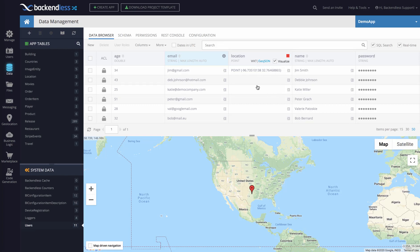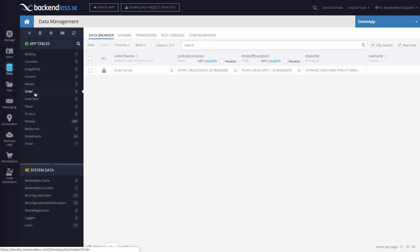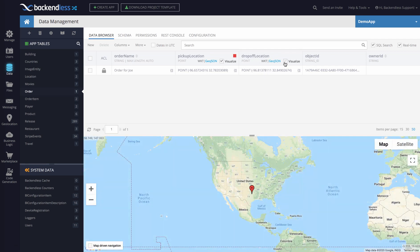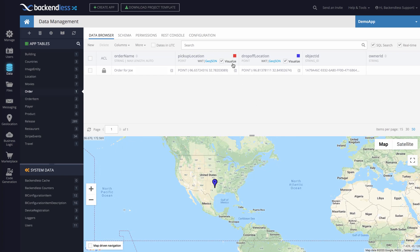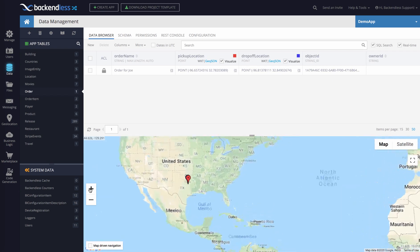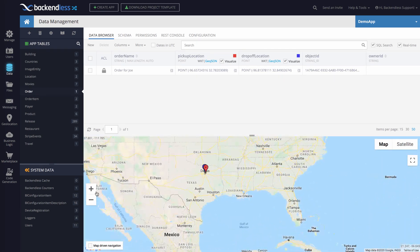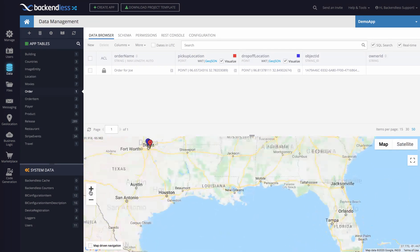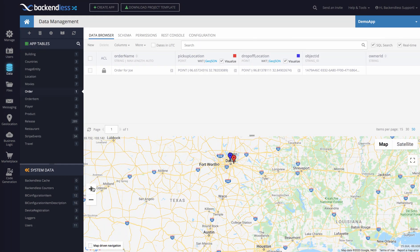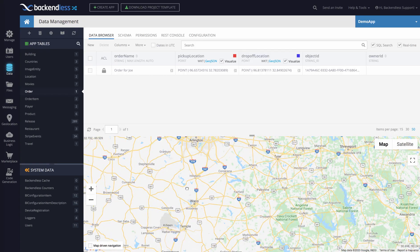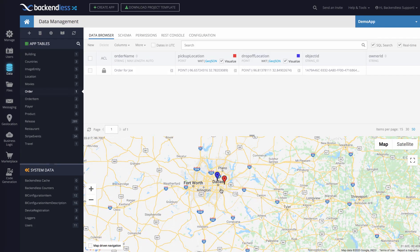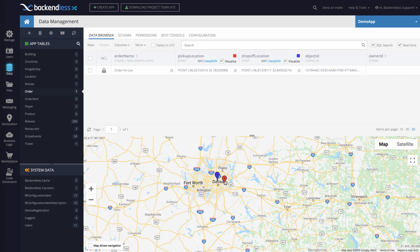You can have multiple columns of this particular type. Here for instance, I have a table called order, and in the order I have the pickup location and the drop-off location for a particular order. If I click visualize, you can assign different colors to various columns. For the drop-off location it is blue. If I start zooming in to see the data for that particular order, you'll see there are two data points here—this is the pickup location, this is the drop-off location. Super convenient.